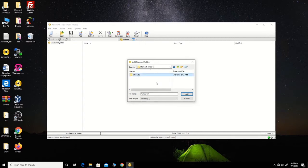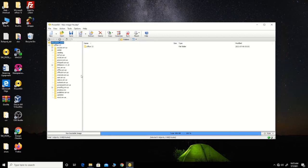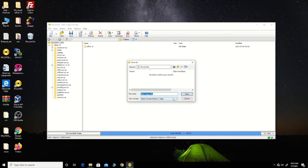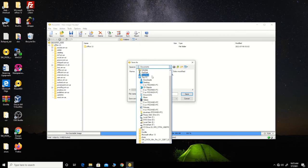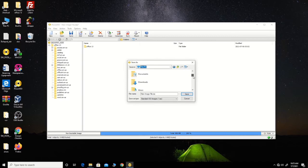Here is my file on the desktop — that is Office 2013. Then you click 'Add'; this will add the file. You choose the file type that you want to use, and you choose the destination where you want to save the file. I will save it to My Documents.